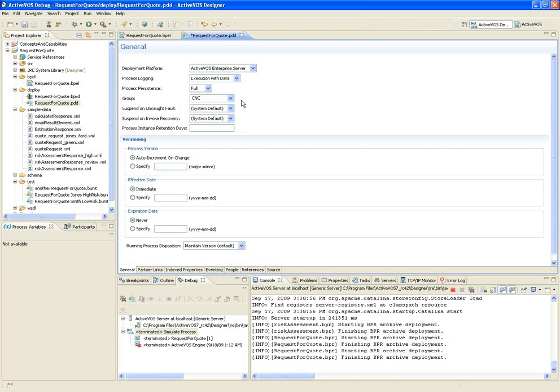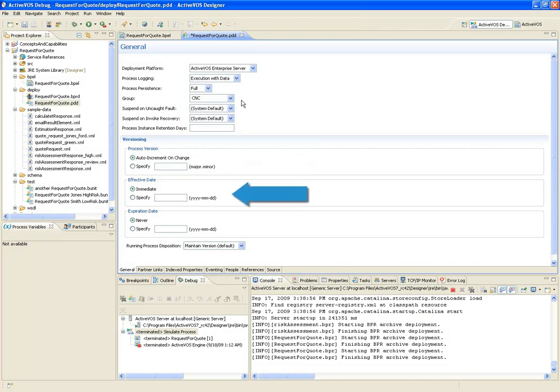With ActiveVos, we'll give you a lot of control over process versioning. If this process was already previously deployed, I can either set a new version number, or let the engine auto-increment the version for me. I can define when this new version should take effect, either immediately or at some date in the future.